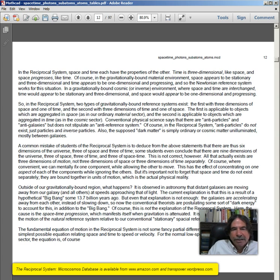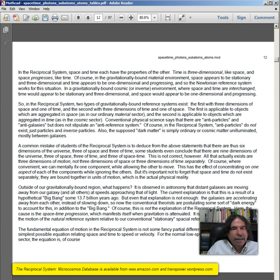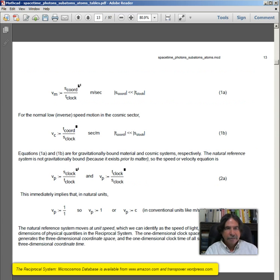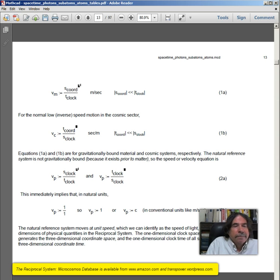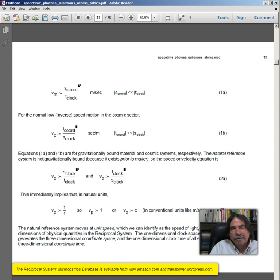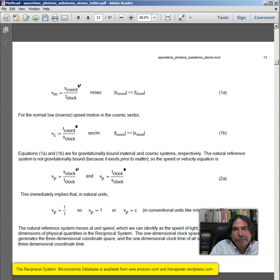The fundamental equation of motion in the reciprocal system is not some fancy partial differential equation. Rather, it is the simplest possible equation relating space and time to speed or velocity. For normal low-speed motion in the material sector, the equation is V sub M equals S sub coordinate divided by T sub clock in meters per second, assuming that S sub coordinate is much less in magnitude than S sub clock.